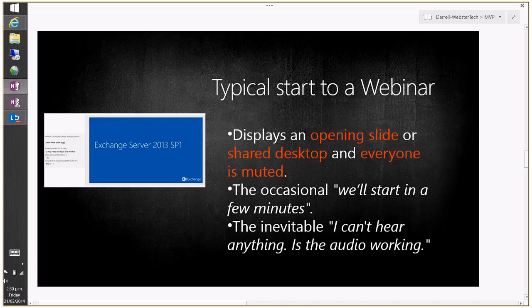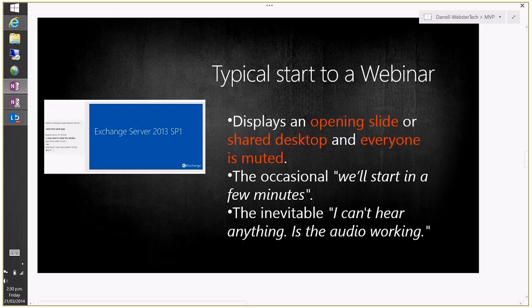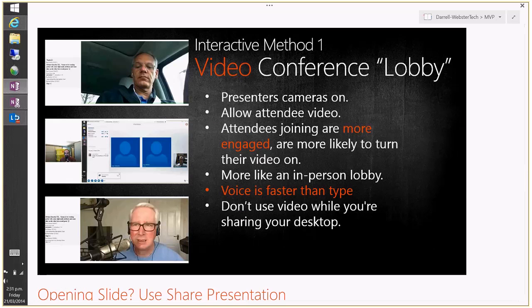Thinking about a typical start to a webinar — usually there's an opening or welcome slide, sometimes people have shared their desktops and we see pictures of their family or the standard daisy or rolling green hills that came with the machine. You enter and might get the occasional 'we'll be starting in a few minutes' and then silence again, followed by the inevitable 'I can't hear anything, is the audio working?' — all that frustration and tension as you enter the meeting.